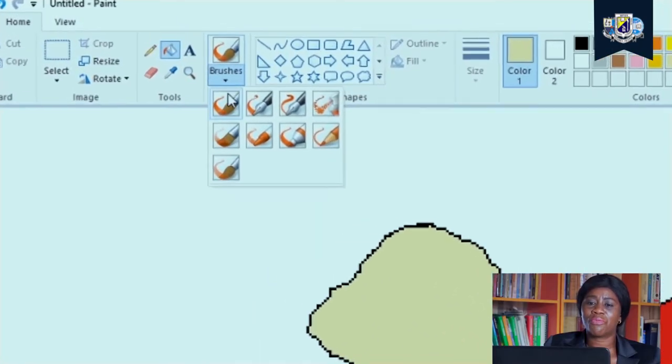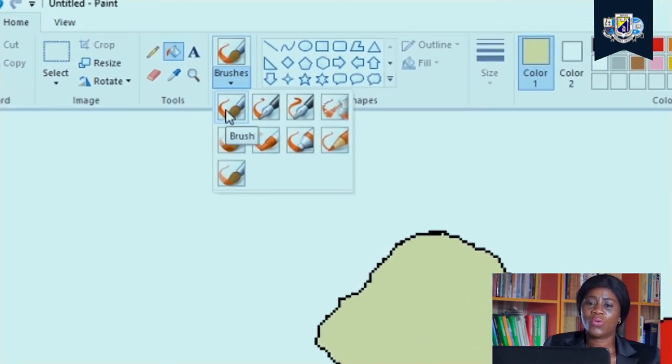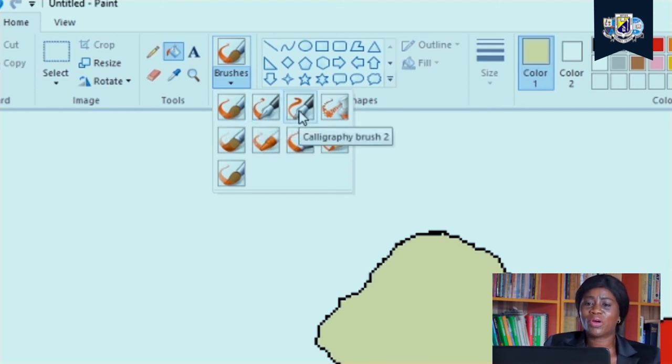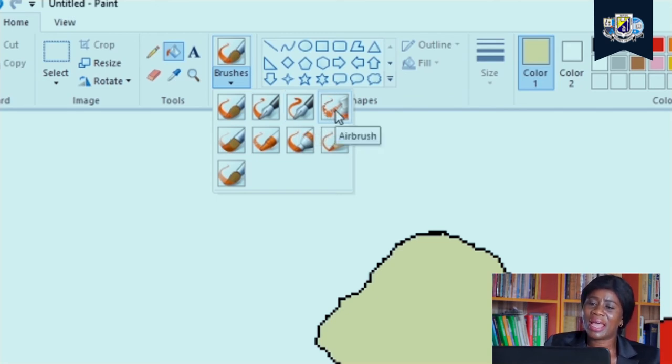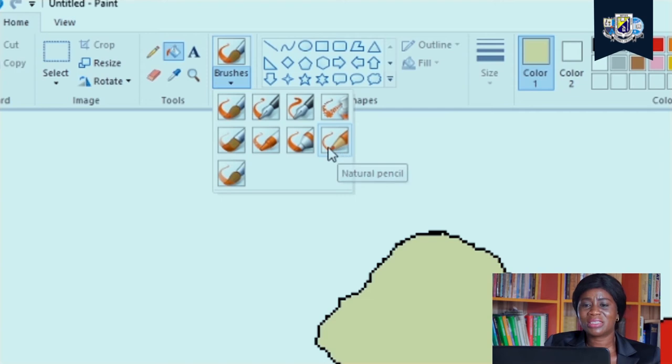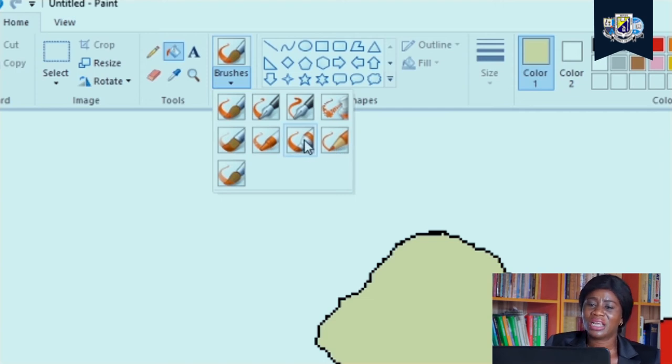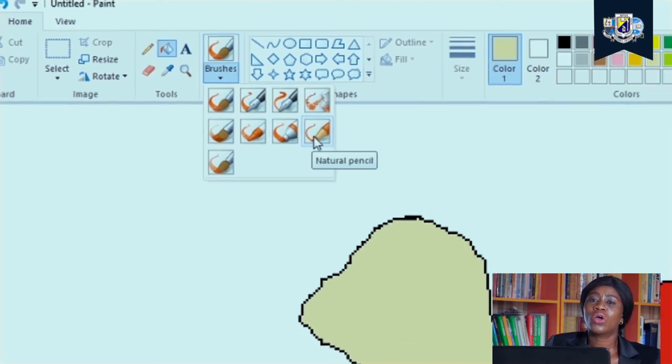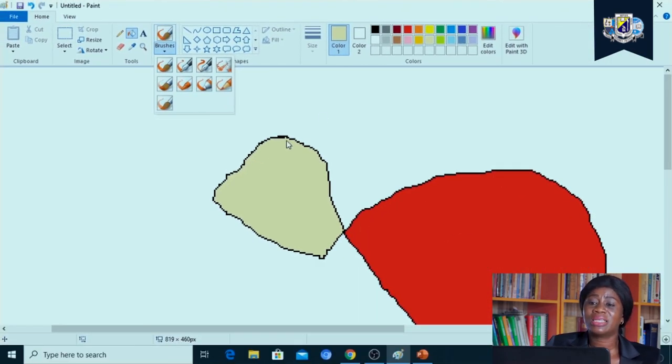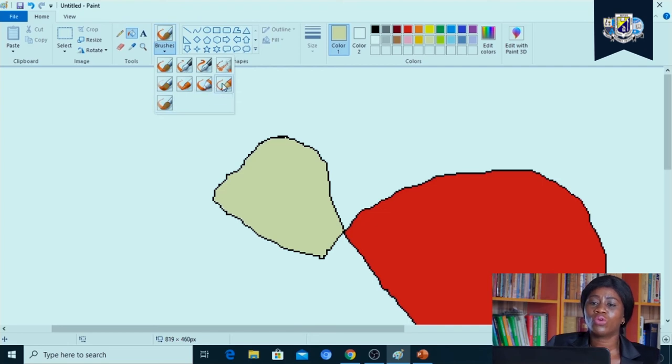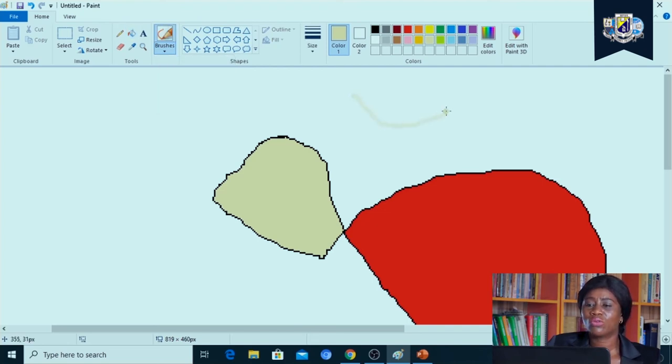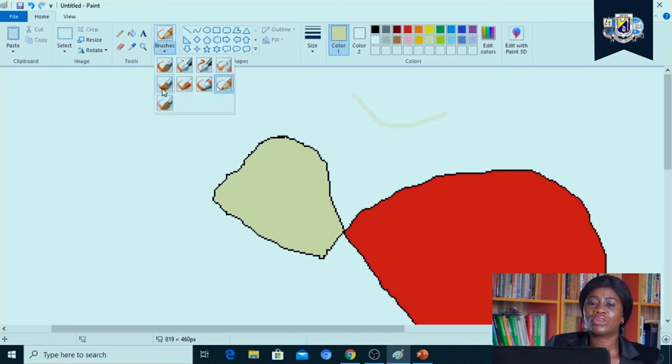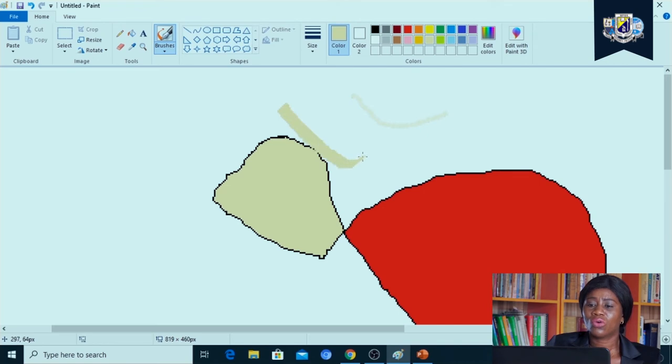The next tool we are going to be looking at is our brushes. We have different types of brushes. We have the calligraphic brush, we have the oil paint brush, we have the spray airbrush, we have the natural pencil brush and a lot of them, even the marker brush. These brushes help us to design our diagrams depending on what we want to do in our image.